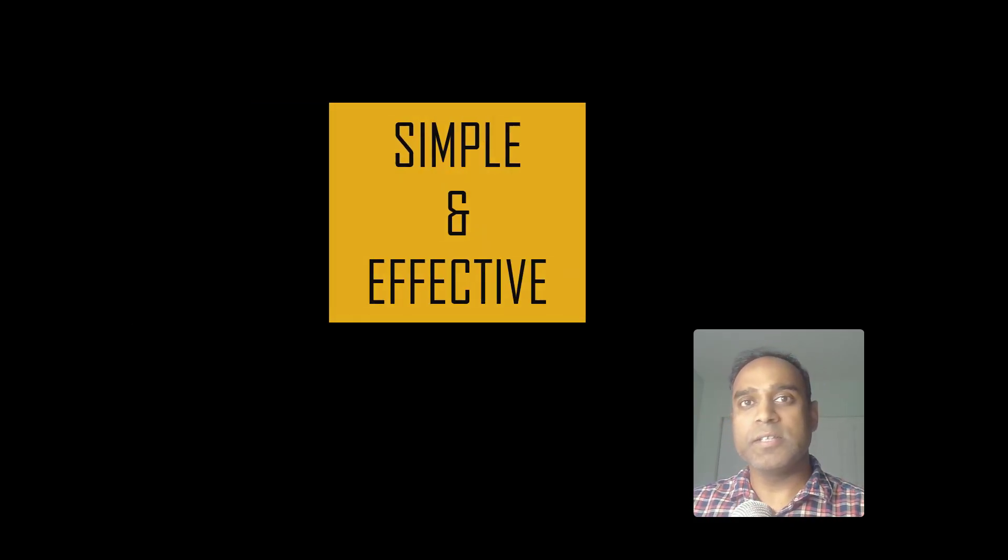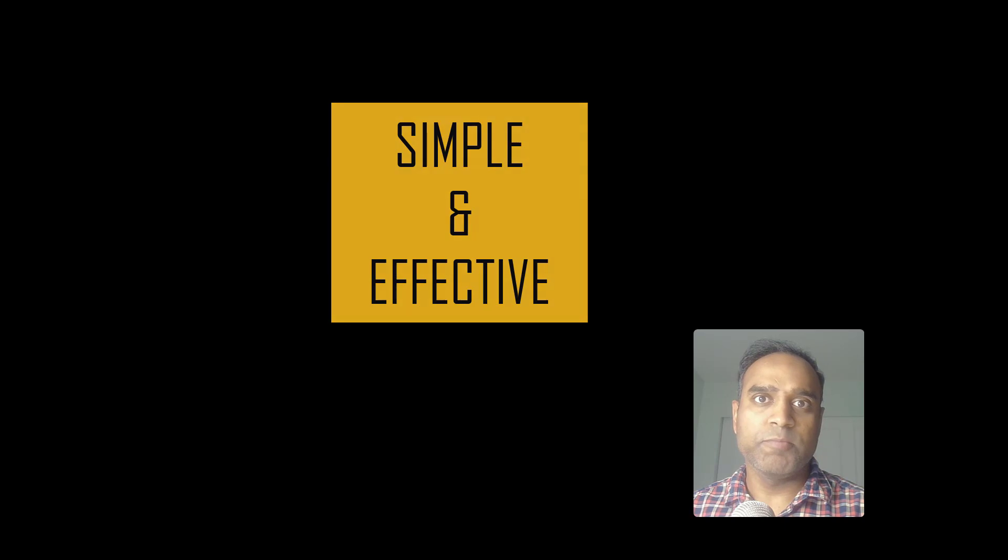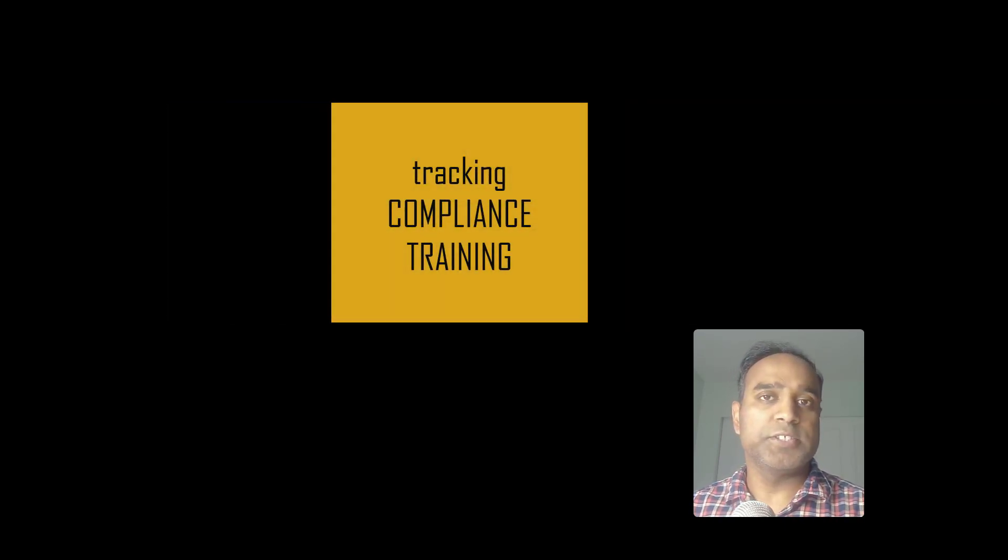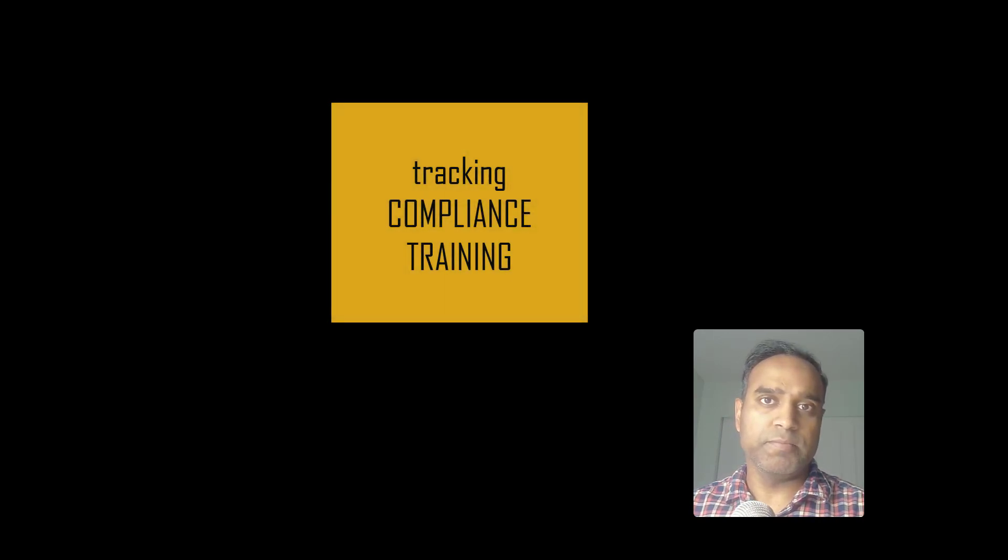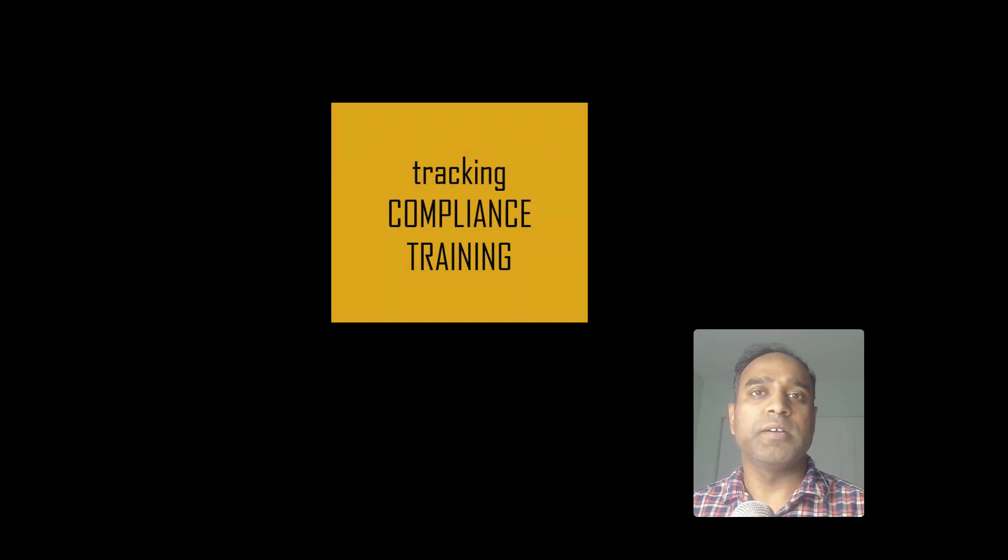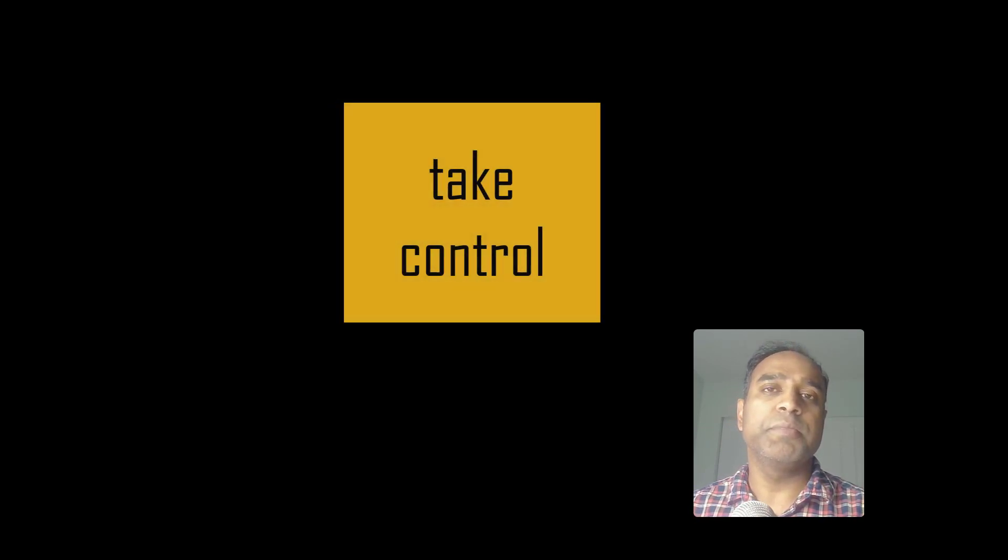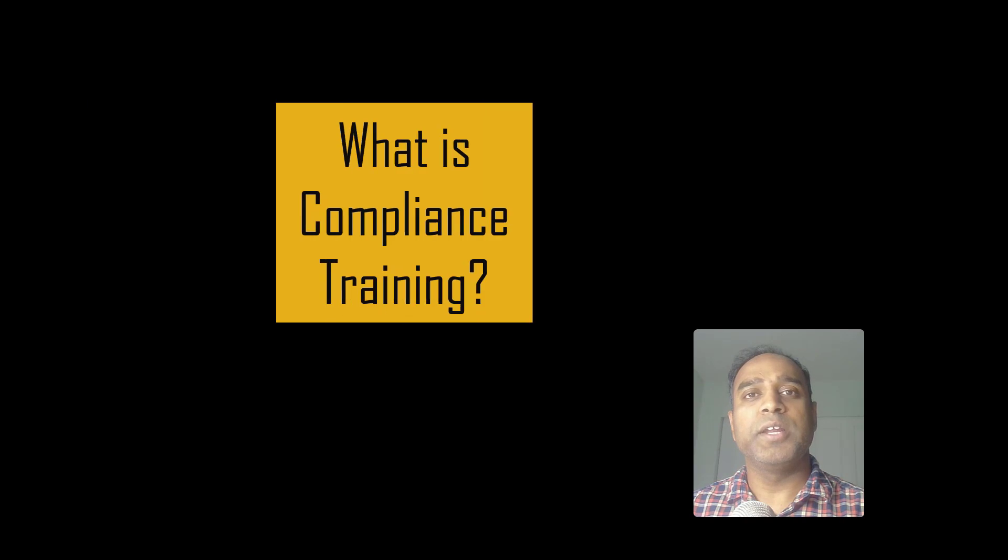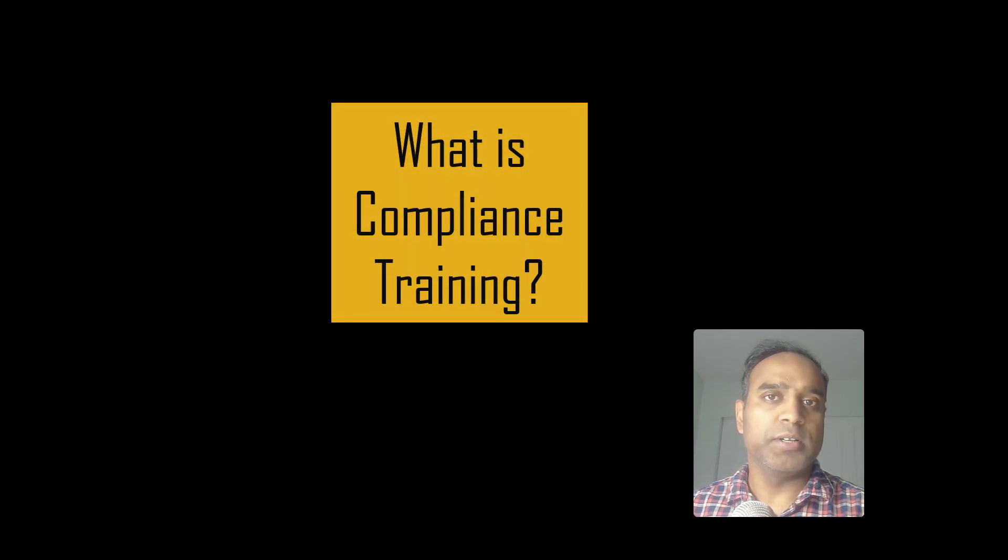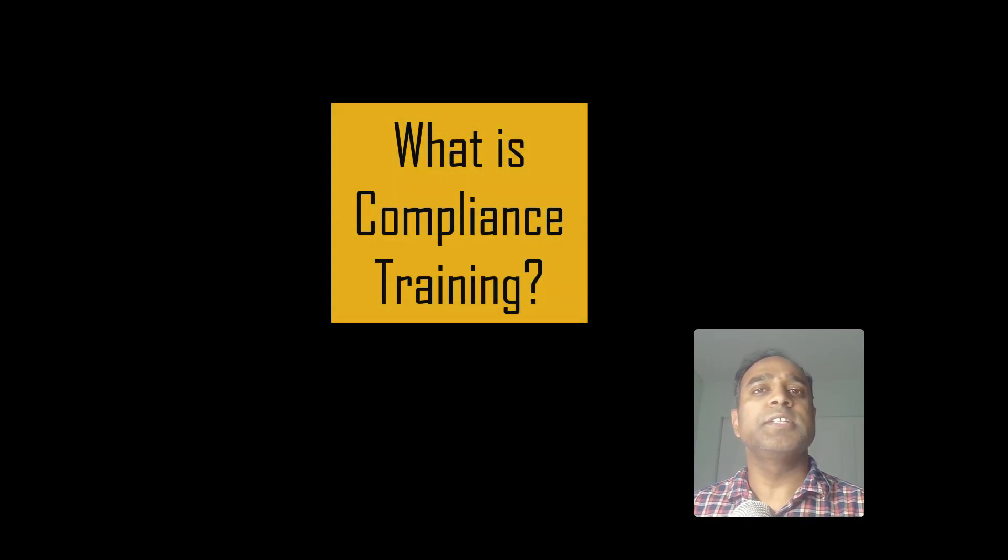Hello and welcome. In this video, I'm going to present a simple and effective process to track and report on compliance training in your company using a simple Excel file. If you use this method, you can take control of tracking compliance training in your company within 15 minutes.